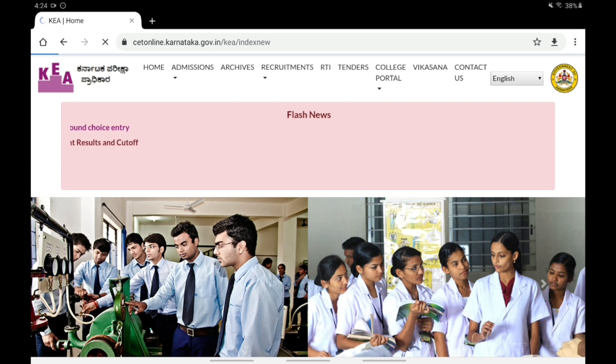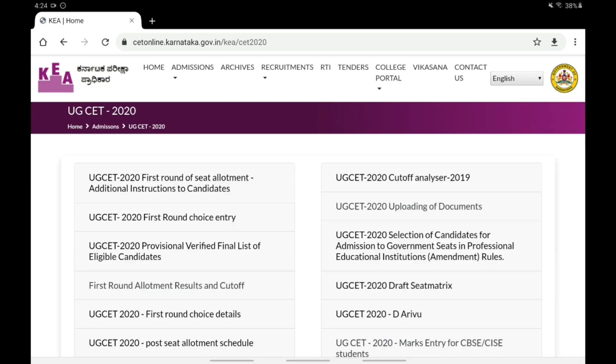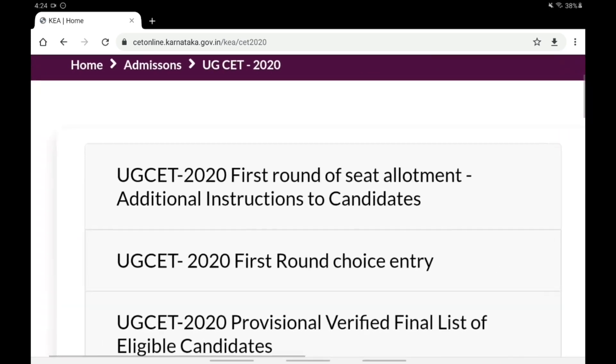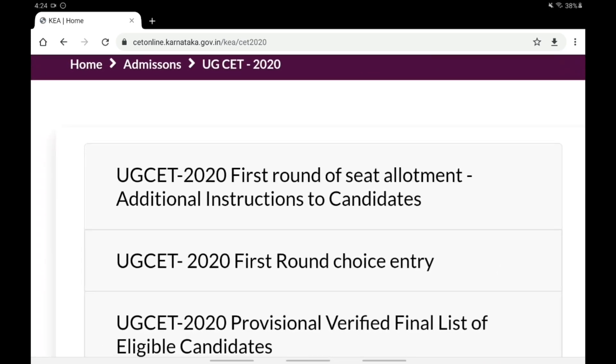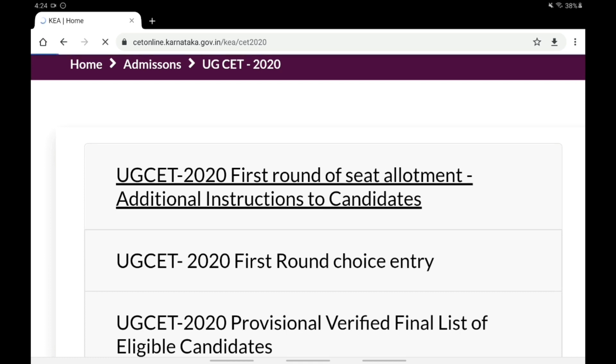There are UGCET updates including additional instructions to candidates available on the UGCET portal.